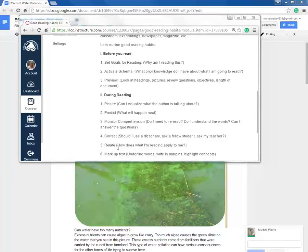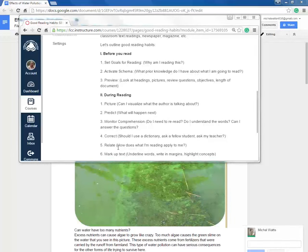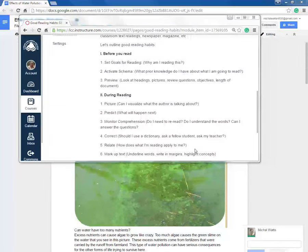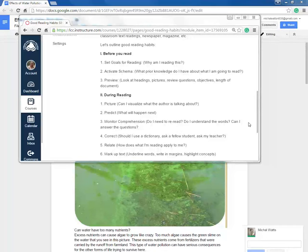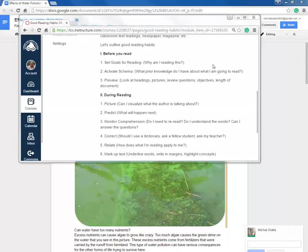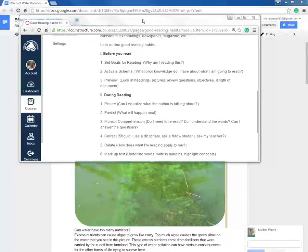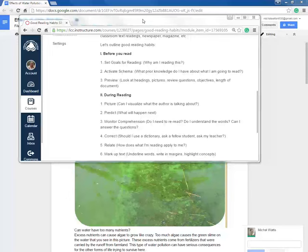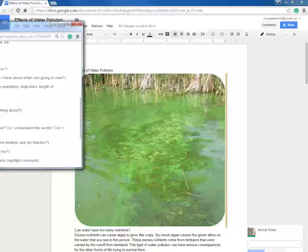I also want to relate the material to what I know and it's personal in my life, and then I want to mark up the text, underline words, write in the margins, and highlight concepts. So all of these skills we're going to be doing as we read together this chapter. This is a process that I want you as students to do every single time you read something. Let's see it in action.